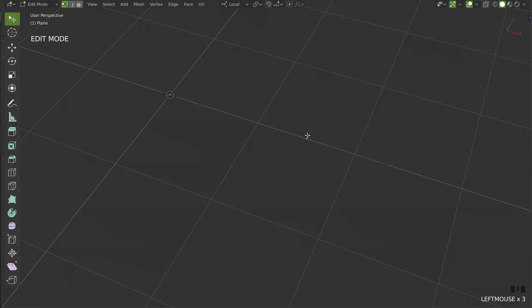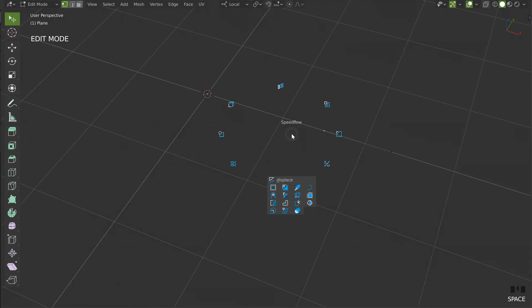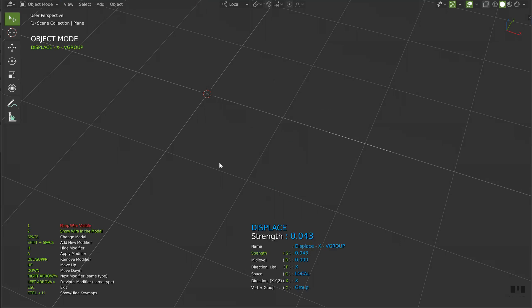I want to add a displace on each one to be able to edit my object after. So I will select the first one, I will call Speedflow, and I will choose displace. That will give me this possibility. As you can see, I have a new displace in X in the group. You have the name here.